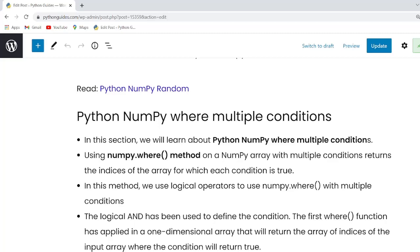Let us move forward and check our next topic that is Python NumPy where multiple condition. Guys in the previous example we use a single condition in the NumPy where function.